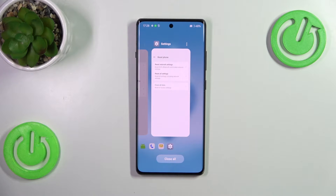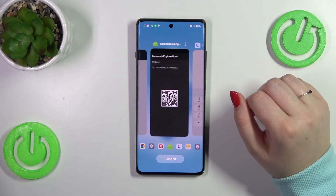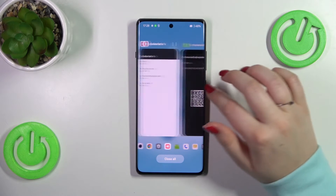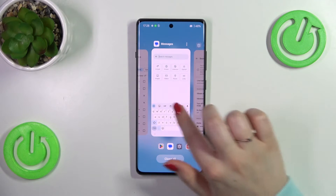If you want, you can close only one of those apps or two of them — just find it and swipe it up, just like that.